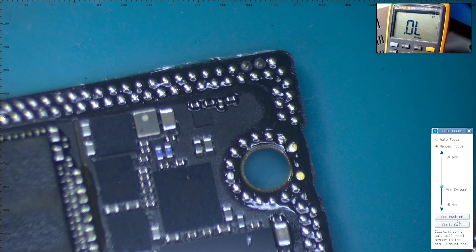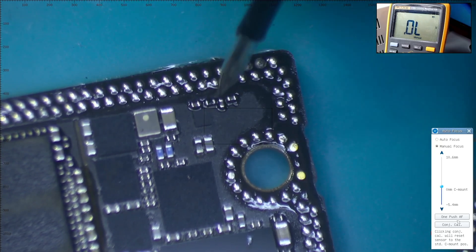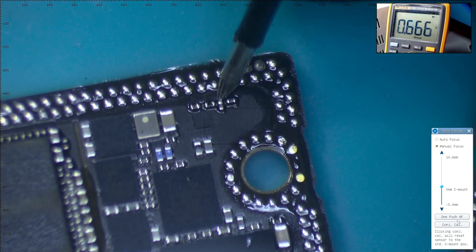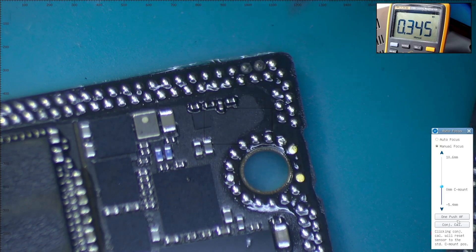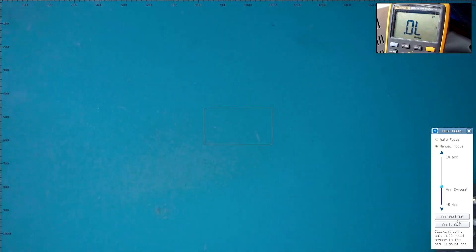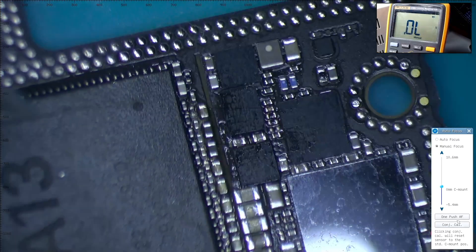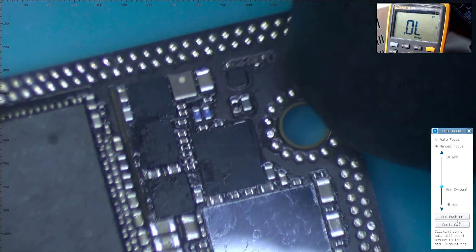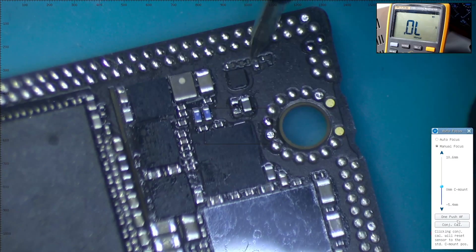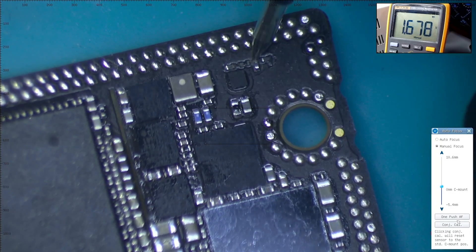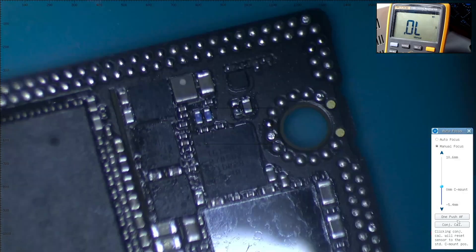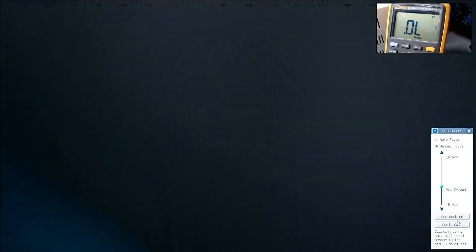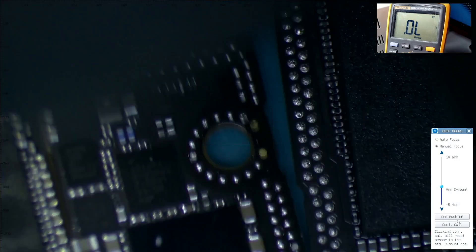Now we go to the next capacitor, which reads at 0.346. Now I'm checking the same one on the water damage motherboard and it's reading 0.347, so again it's basically the same reading.